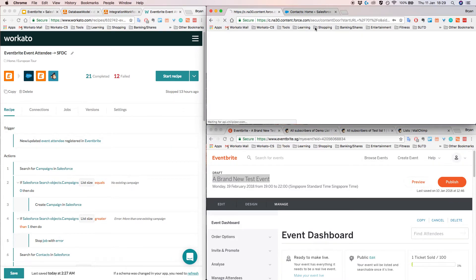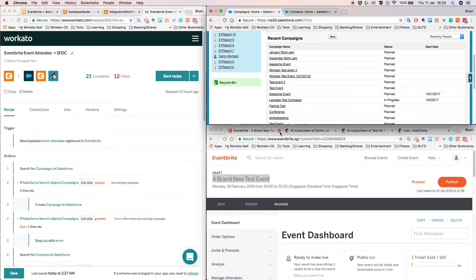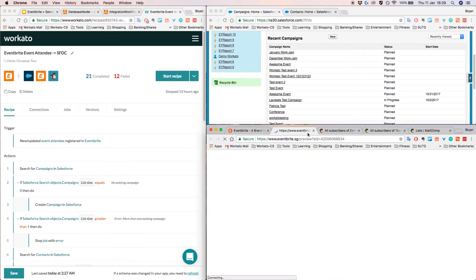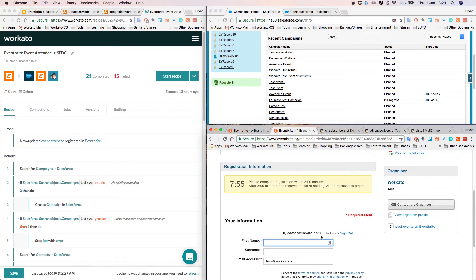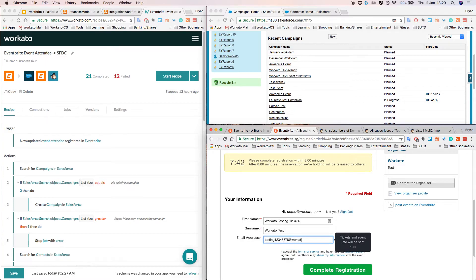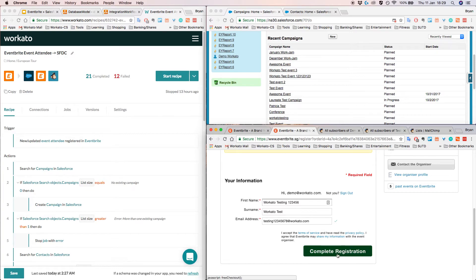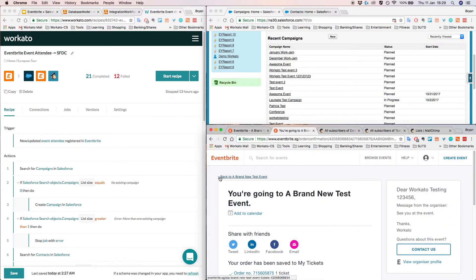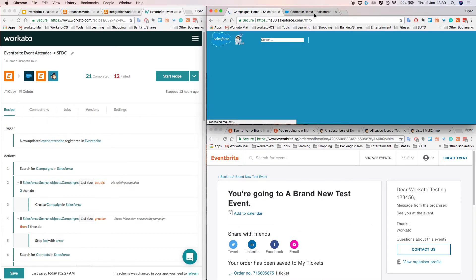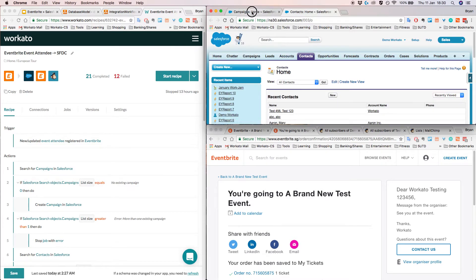So it's totally a brand new test event in Eventbrite — it hasn't even been created as a campaign in Salesforce. I'm going to go ahead and add a new registration to this. I hit the preview button and click register, then register for a free ticket. I'll enter a first name of 'Workato Testing 123456' and last name 'test'. Now we can complete the registration. We've successfully created an event registration in Eventbrite. Notice the campaign and contact have not yet been added into Salesforce, because we haven't started the recipe.